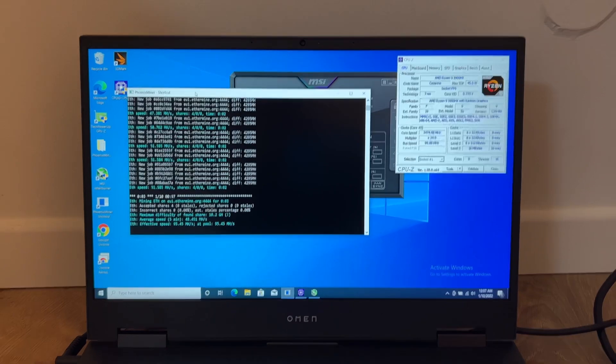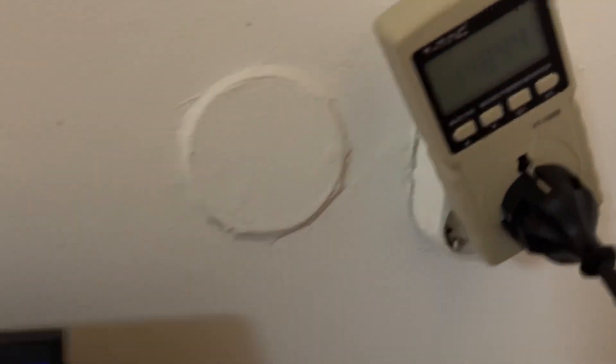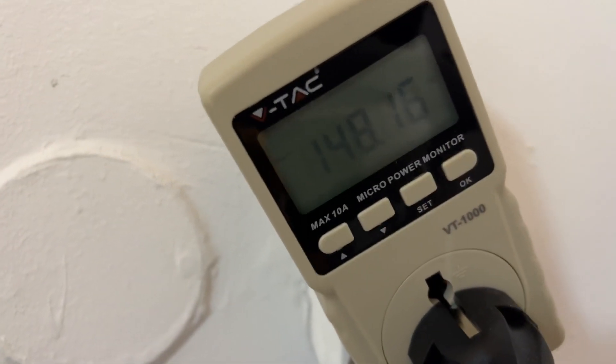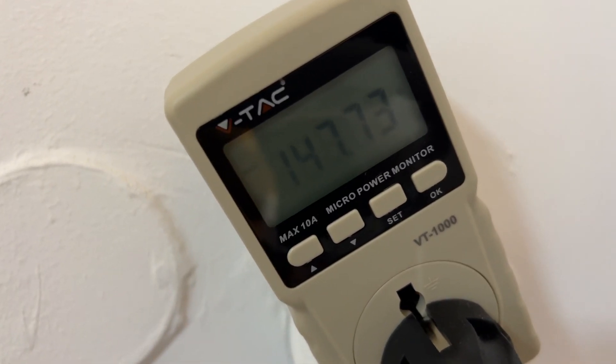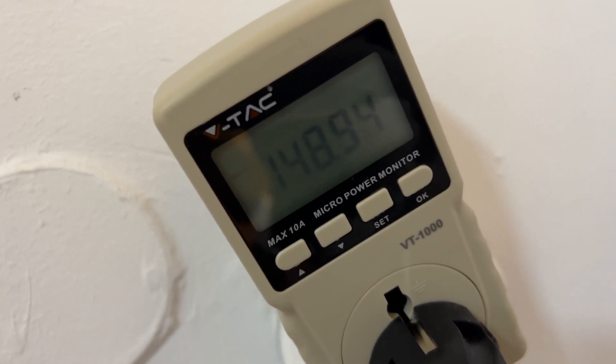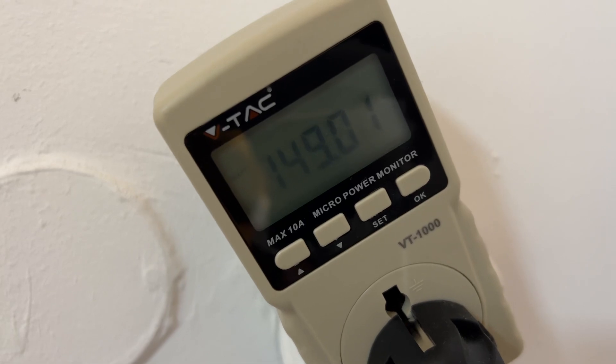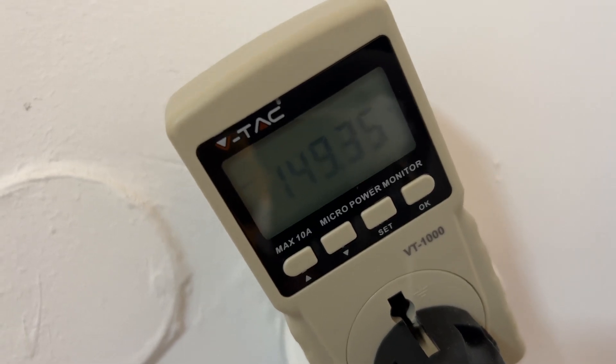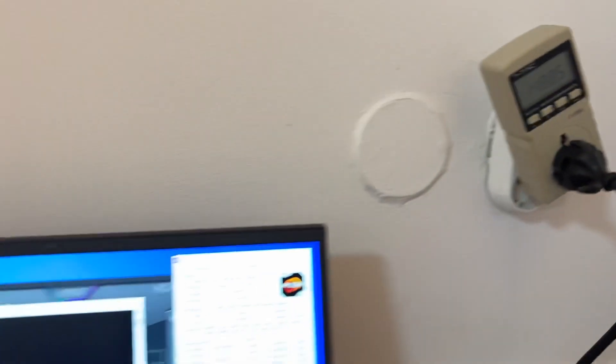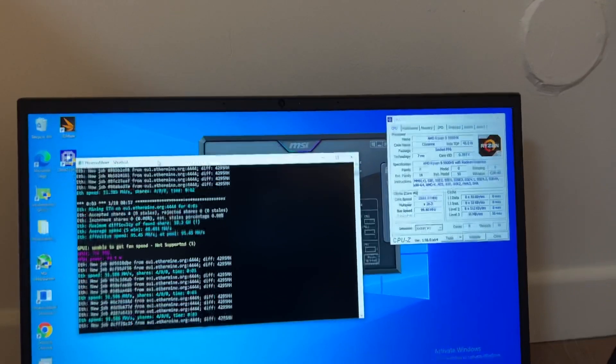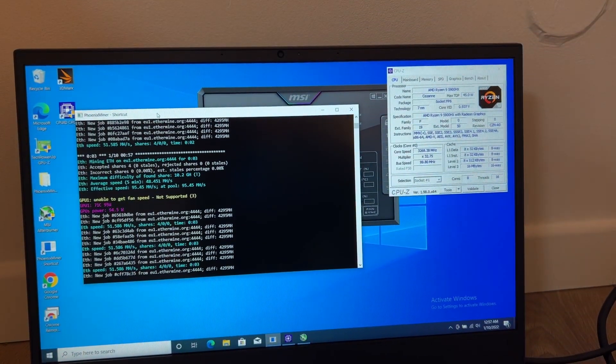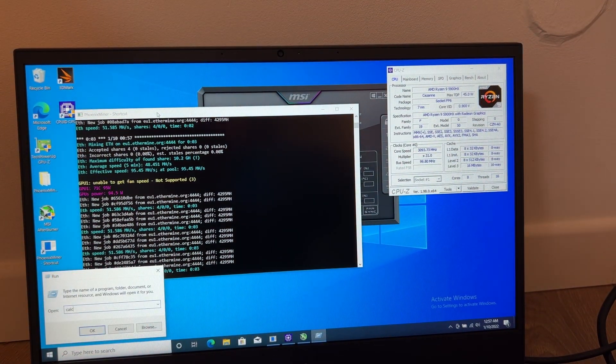Let's see how the consumption is. It goes to about 150 watts and seems quite stable. Now let's make a small calculation.